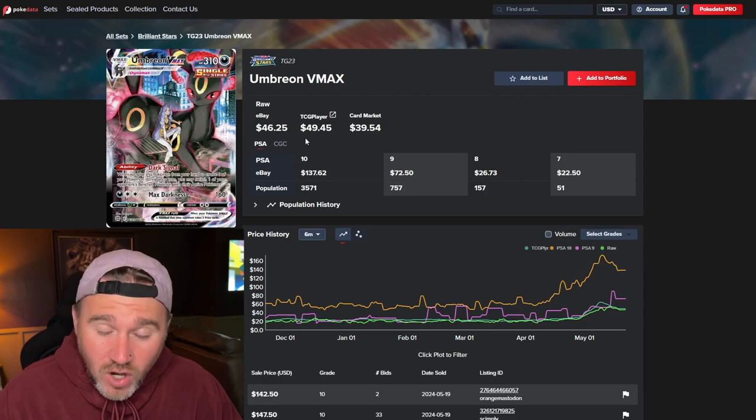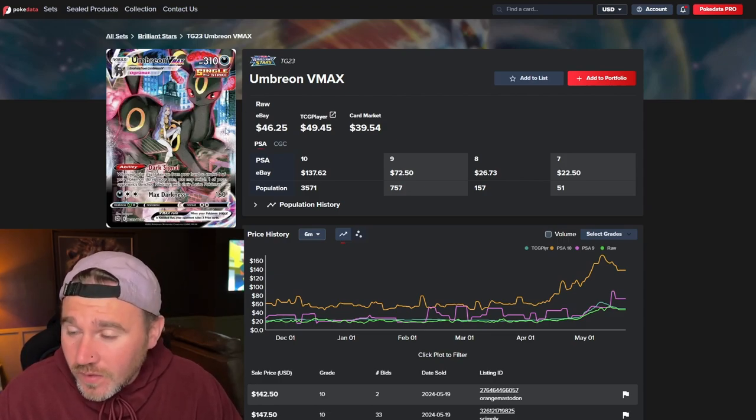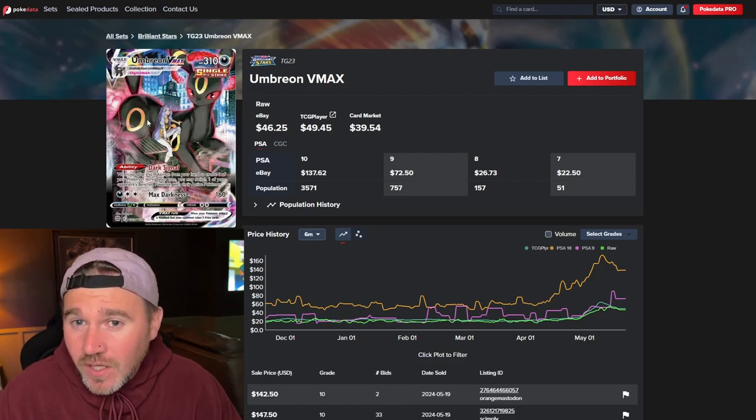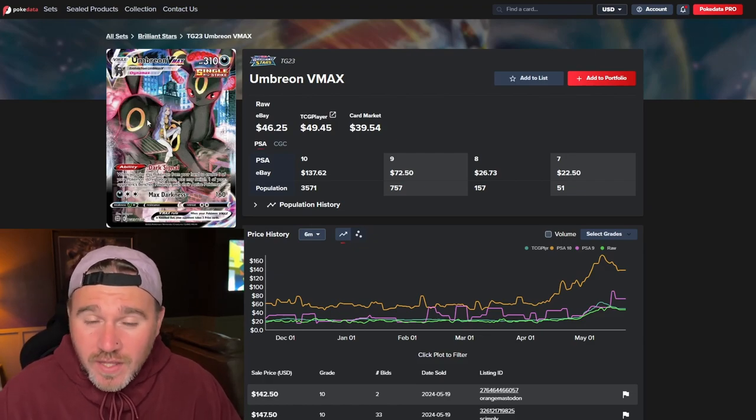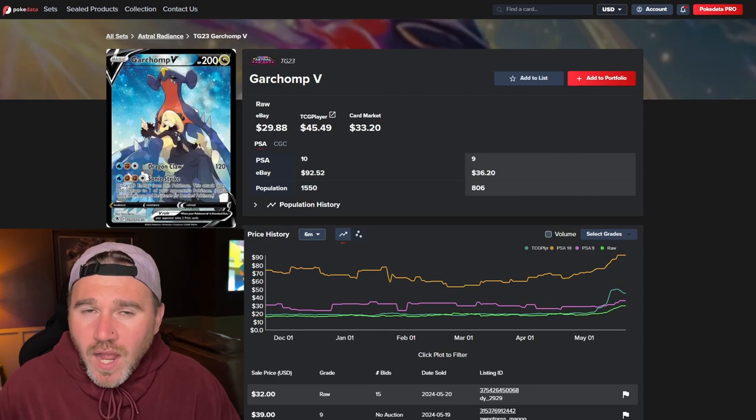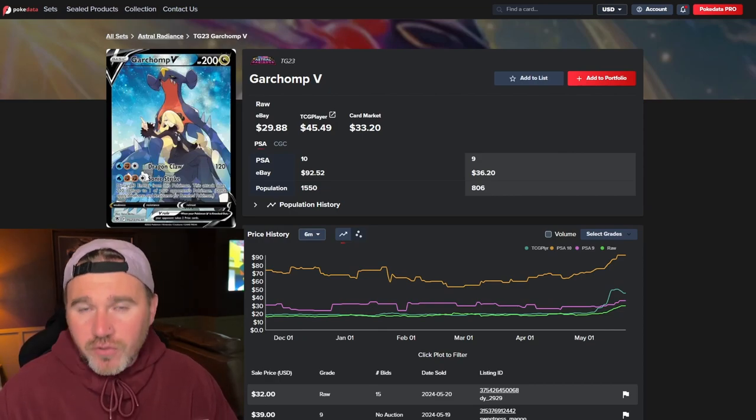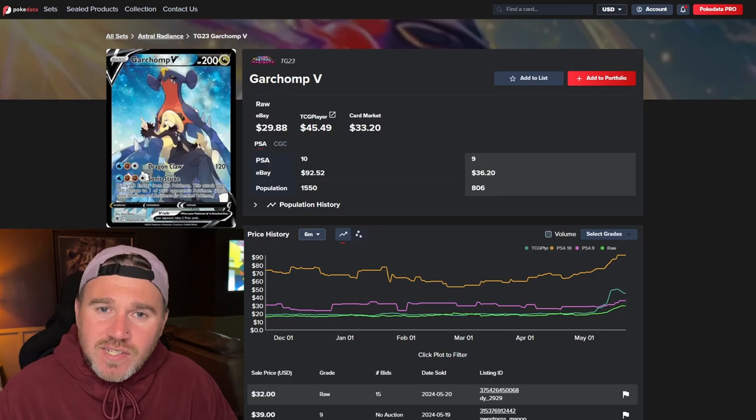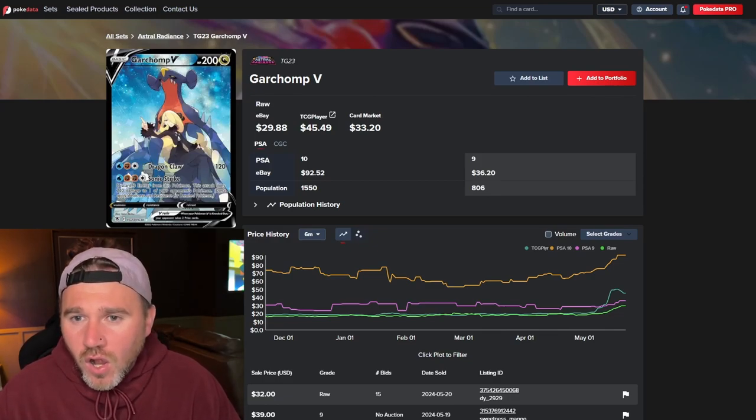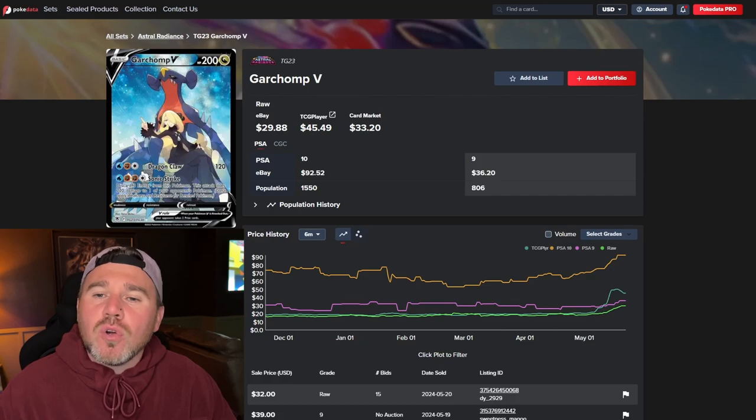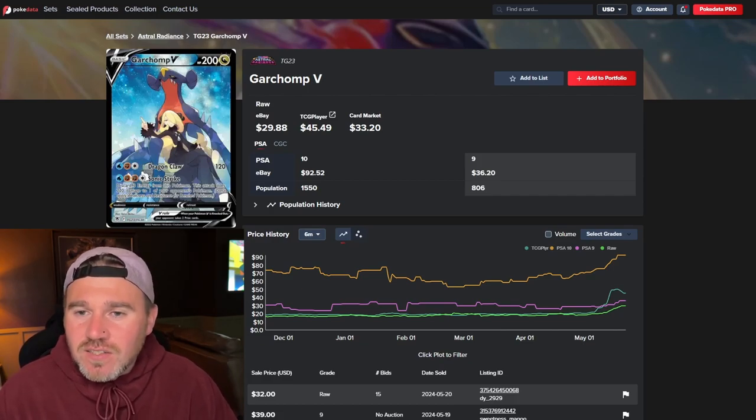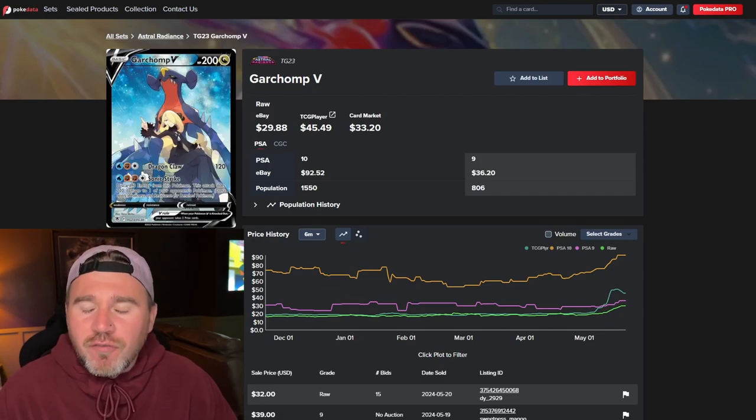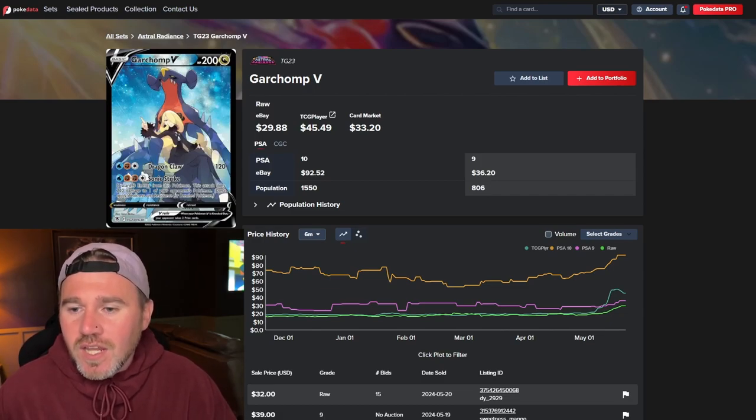Honestly, if you can afford them, it's probably worth just collecting anyway because they are evolutions and they're absolutely beautiful. I think we all know that Brilliant Stars has a better trainer gallery than Astral Radiance. But, nevertheless, the Garchomp V is a beautiful artwork. eBay last one sold at $29.88.